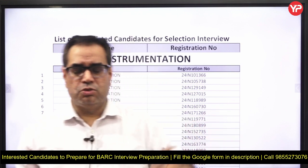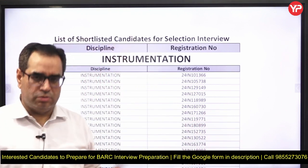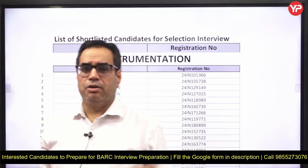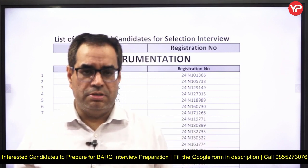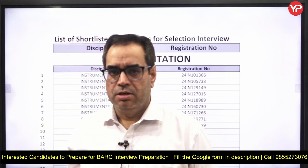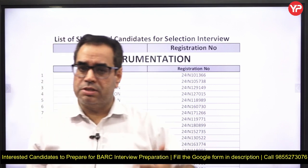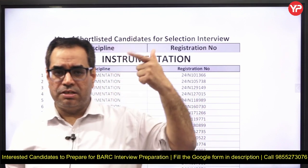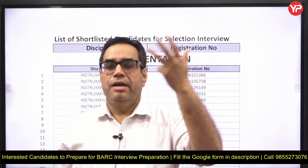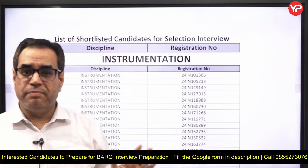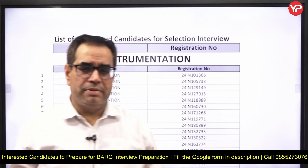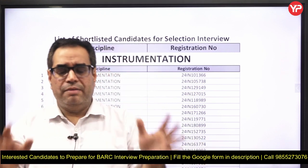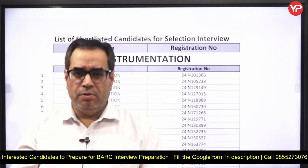Students who are good in process control can go with that as well. Network theory is also a good choice that some students opt for. Digital electronics is important for both instrumentation and electronics students and is an easy subject. So overall: digital electronics, sensors and transducers, process control, control systems, and analog — five subjects. You can swap any subject based on your strength.